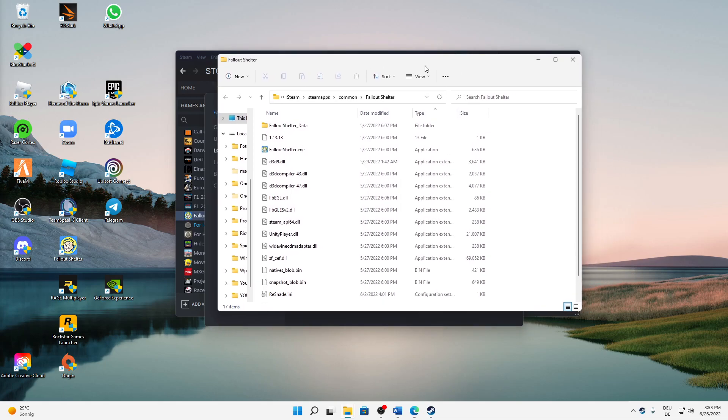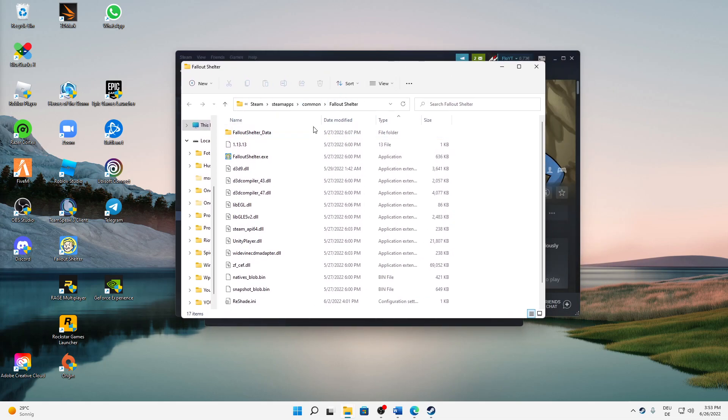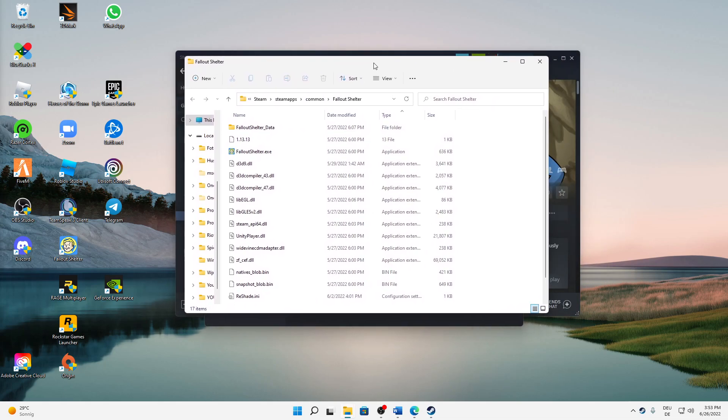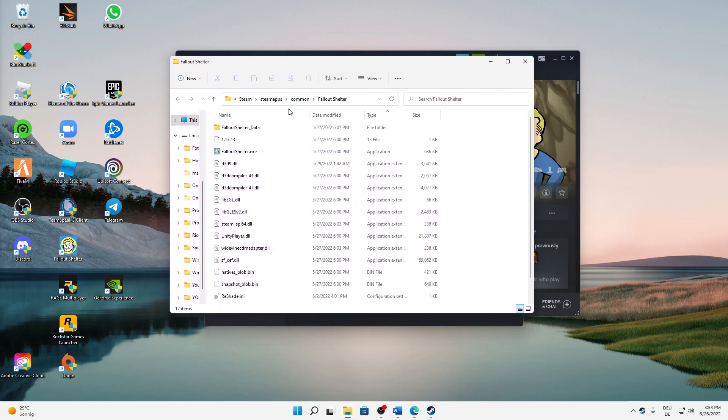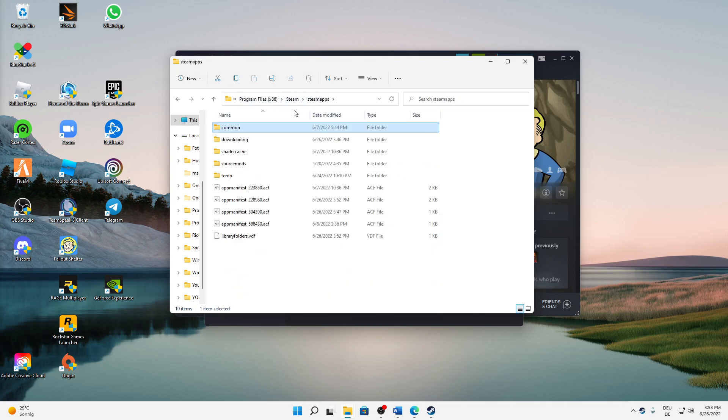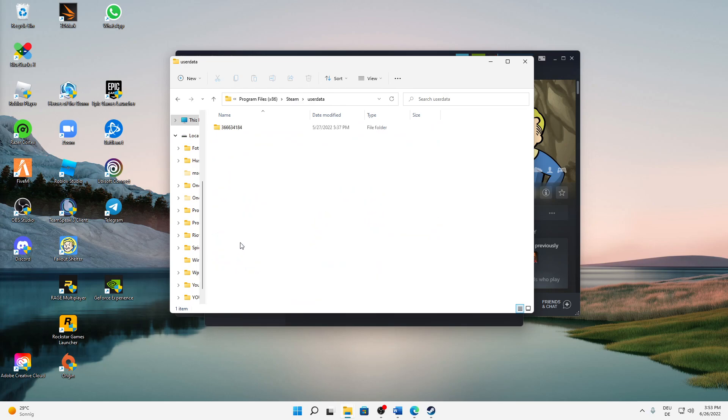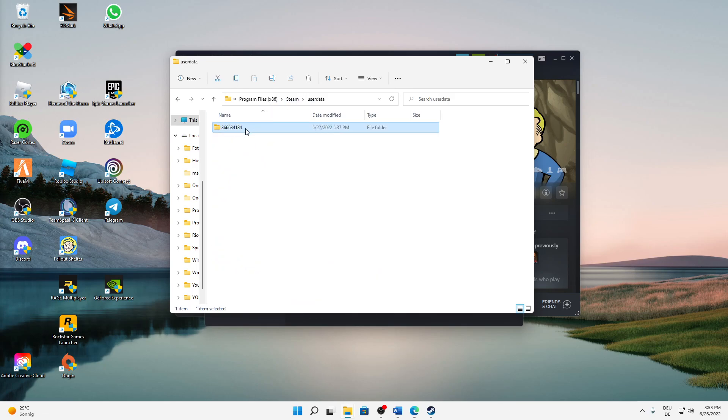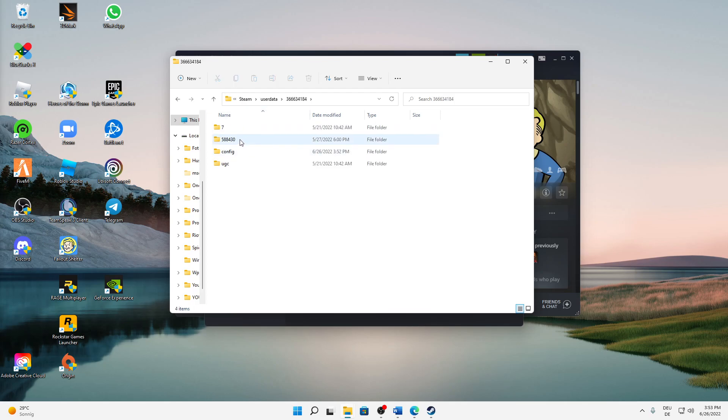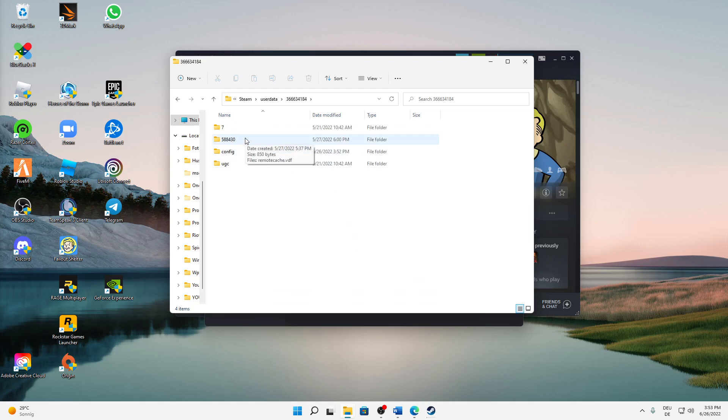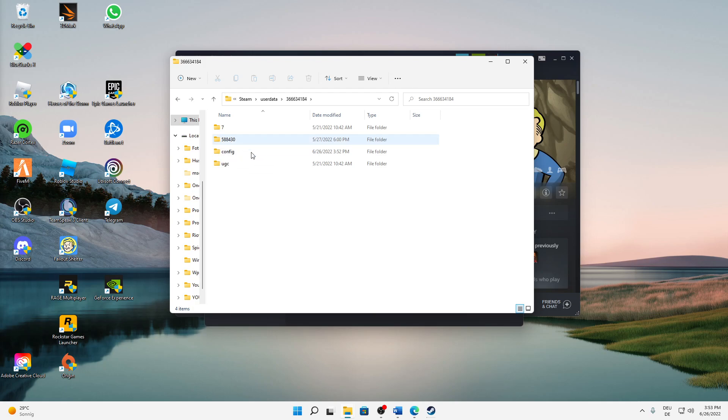This File Explorer window should open. Navigate back to the Steam folder and then click on userdata, then click in this folder. Here we can see a few folders, and each game has a different user data folder. This one here is for Fallout Shelter: 588430.